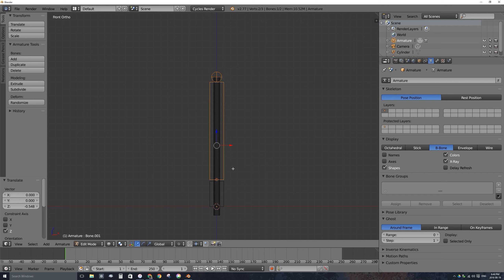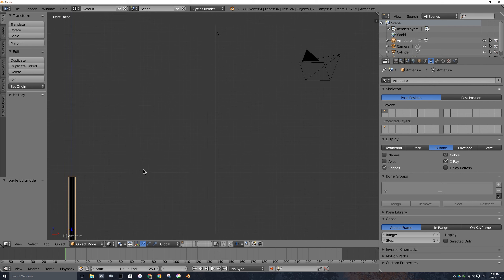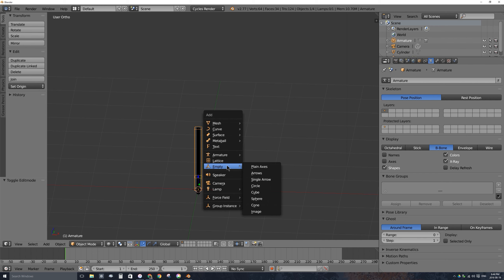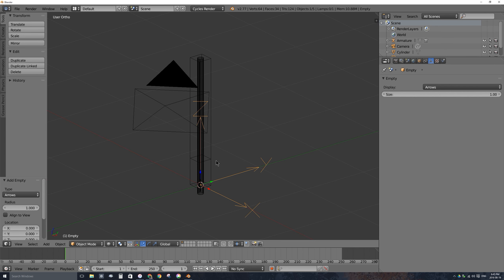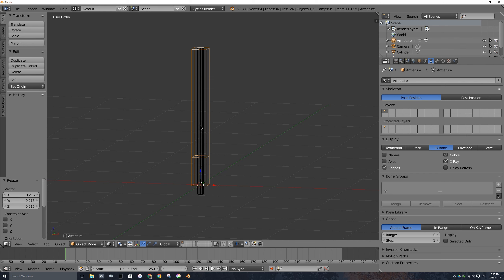Next we want to add empties to our scene, but we need to be outside of edit mode of the bone. Go back to object mode, press Shift-C to put the 3D cursor in the middle, press Shift-A and add an empty — specifically the Arrows empty. Press S to scale it down. Now there's an arrows empty at the bottom middle of the handle.